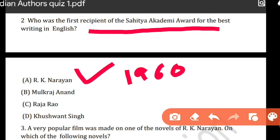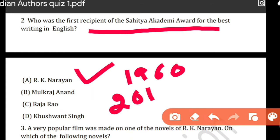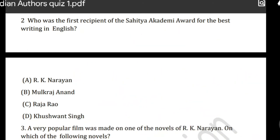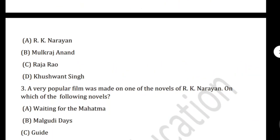I would like to give you additional information: in 2019, which award was given? In 2019, this award was given to Shashi Tharoor. Shashi Tharoor received the award for his non-fiction work titled 'An Era of Darkness.' So let's move on to the next question.